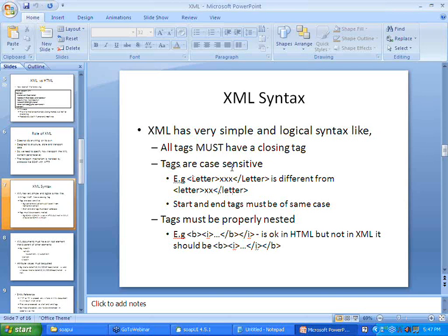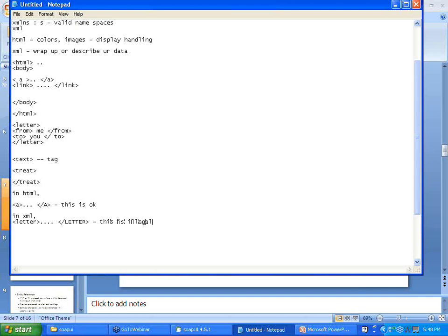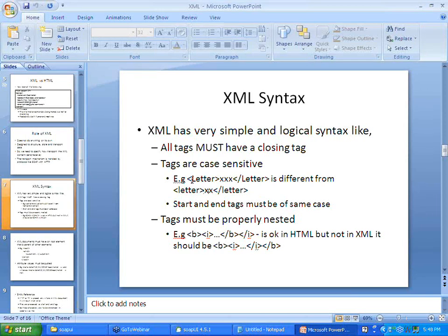Tags are case sensitive. We know HTML is not case sensitive — in HTML you could write an opening tag in uppercase and the closing tag in lowercase and it would be fine. On the other hand, in XML that is illegal. If I write 'Letter' as the opening tag and 'letter' as the closing tag, that is wrong and not accepted in XML. This means upper case, lower case, or a mix must not differ — your start tag and end tag must be of the same case.